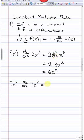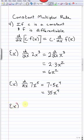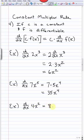With practice you skip intermediate steps. For example, with 7 times x⁵, the constant sits there, the 5 comes down, and you subtract 1 from the power. Similarly, for 4x², the power 2 comes down and multiplies with 4 to give 8, and x^(2−1) = x, so the derivative is 8x.